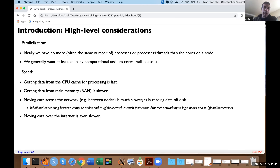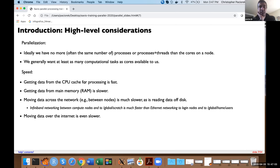There's also a hierarchy of speed in computation. Getting data from the CPU cache is very fast. Getting data from main memory or RAM is slower. Moving data between nodes or reading data off disk is even slower. Reading data over the internet is slowest. This gives you a sense of where bottlenecks may come in — you can be limited by CPU speed, memory bandwidth, file system bandwidth, or network bandwidth.